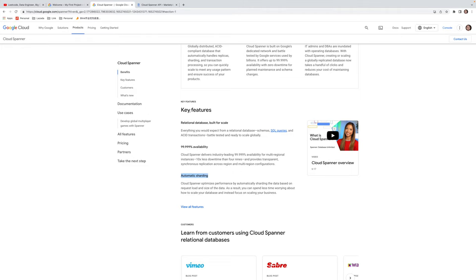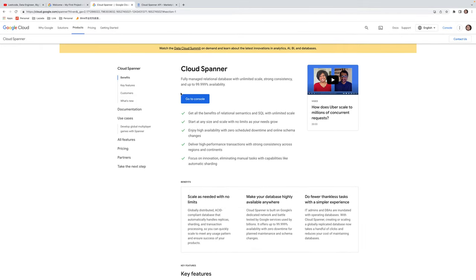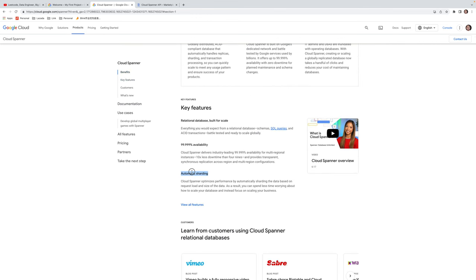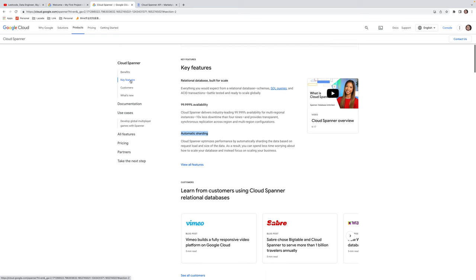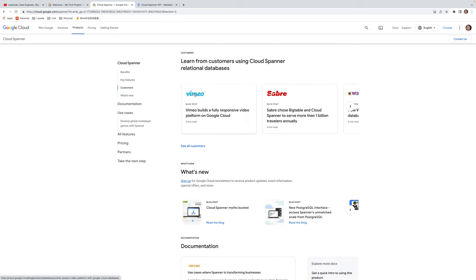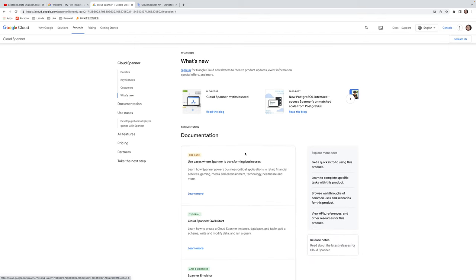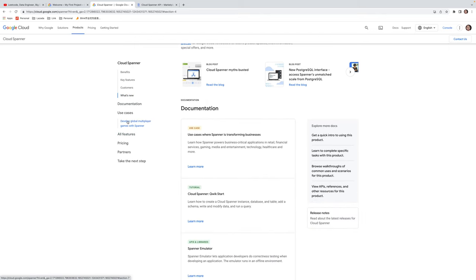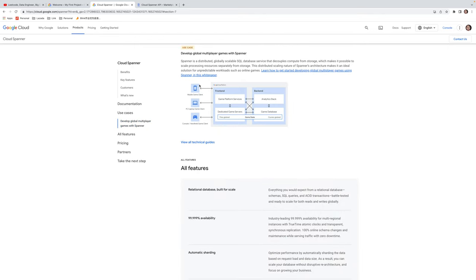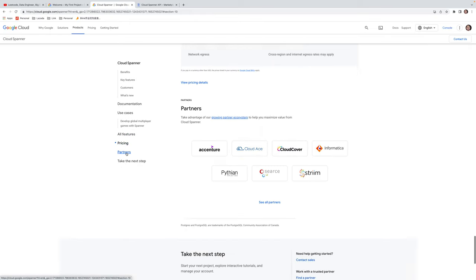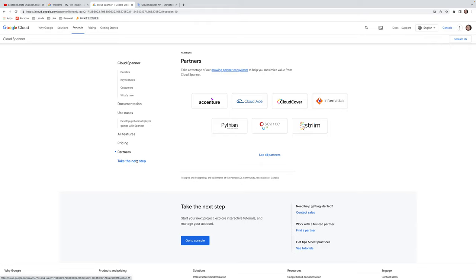Now moving to the demo. This is the Google Cloud console for Cloud Spanner. You can see automatic settings, high availability, and key features. These are key physical customers using Cloud Spanner — companies like Wayfair and many others. You can also go to the documentation, explore use cases such as gaming applications, check pricing, and view partner listings.